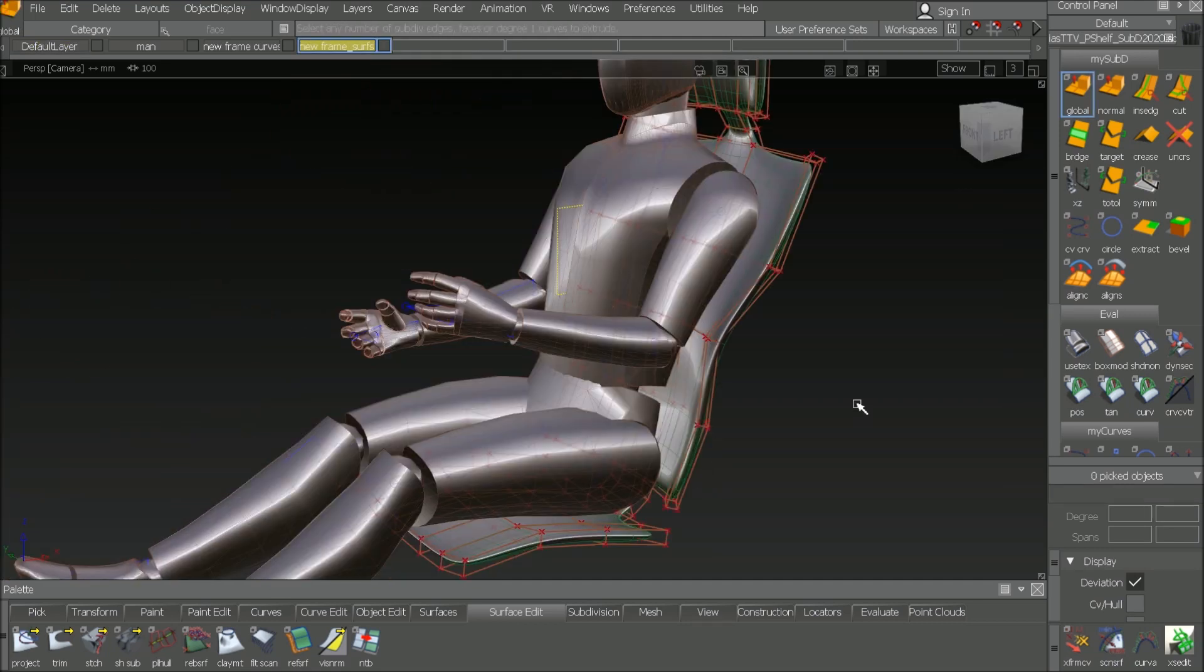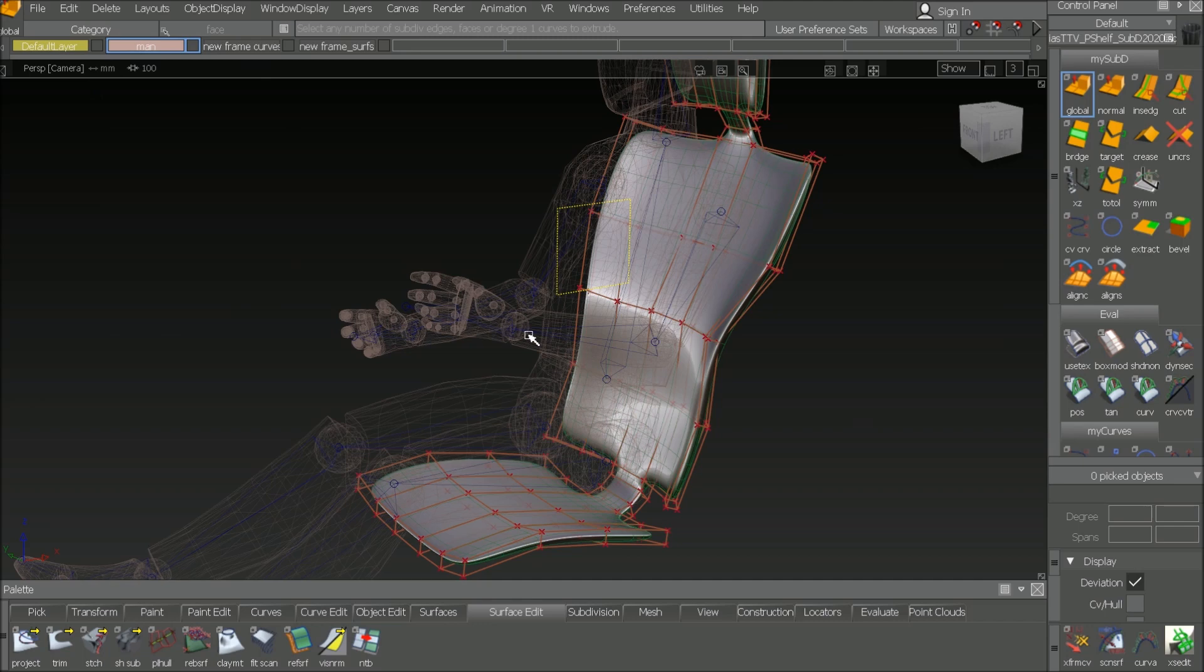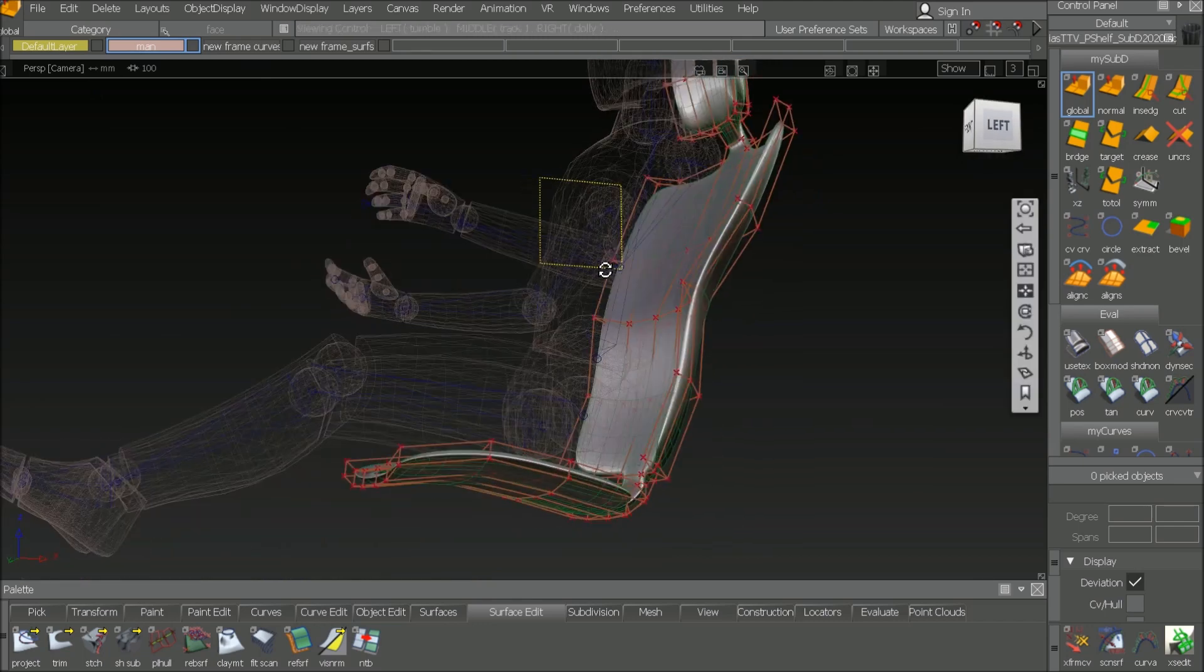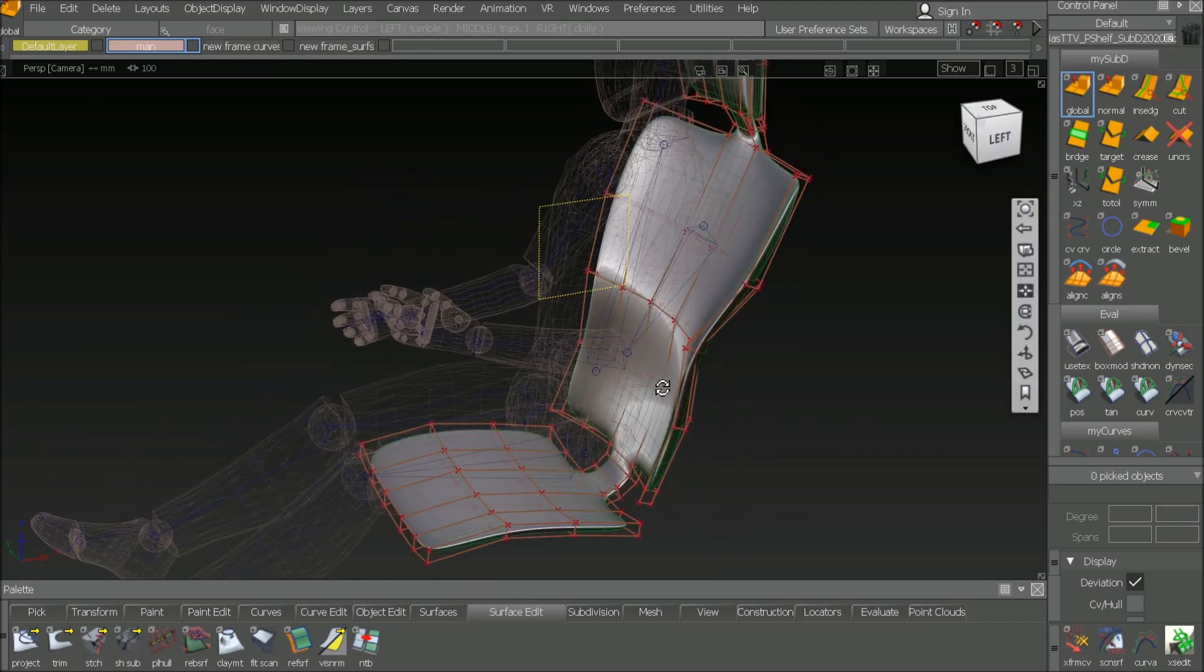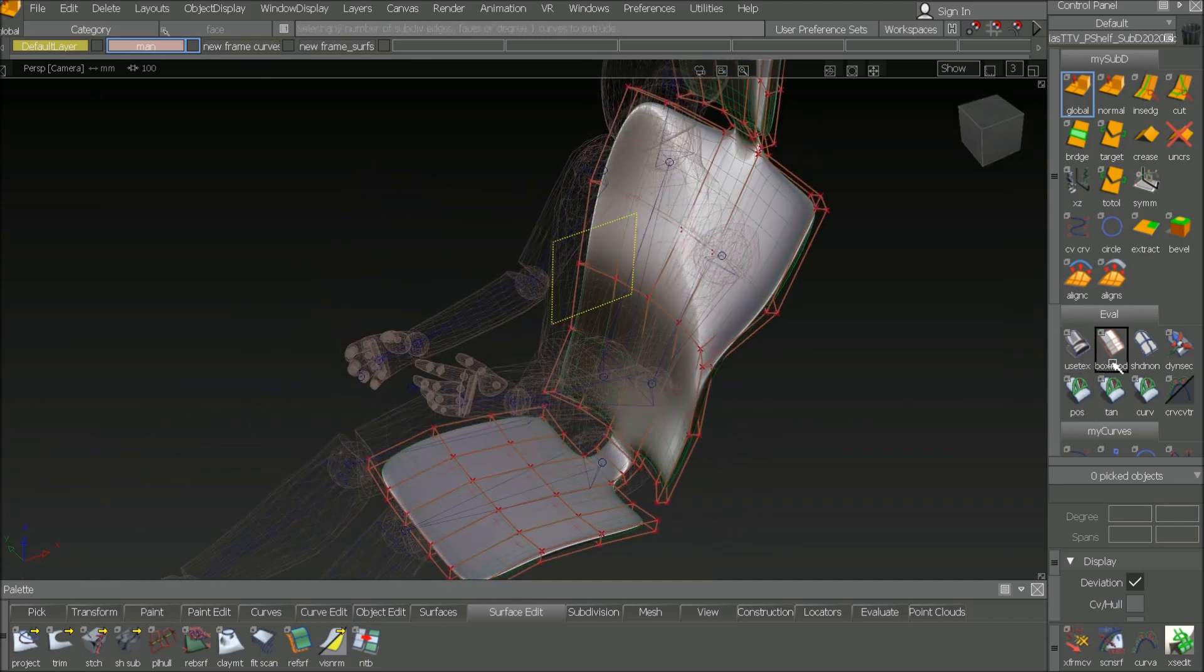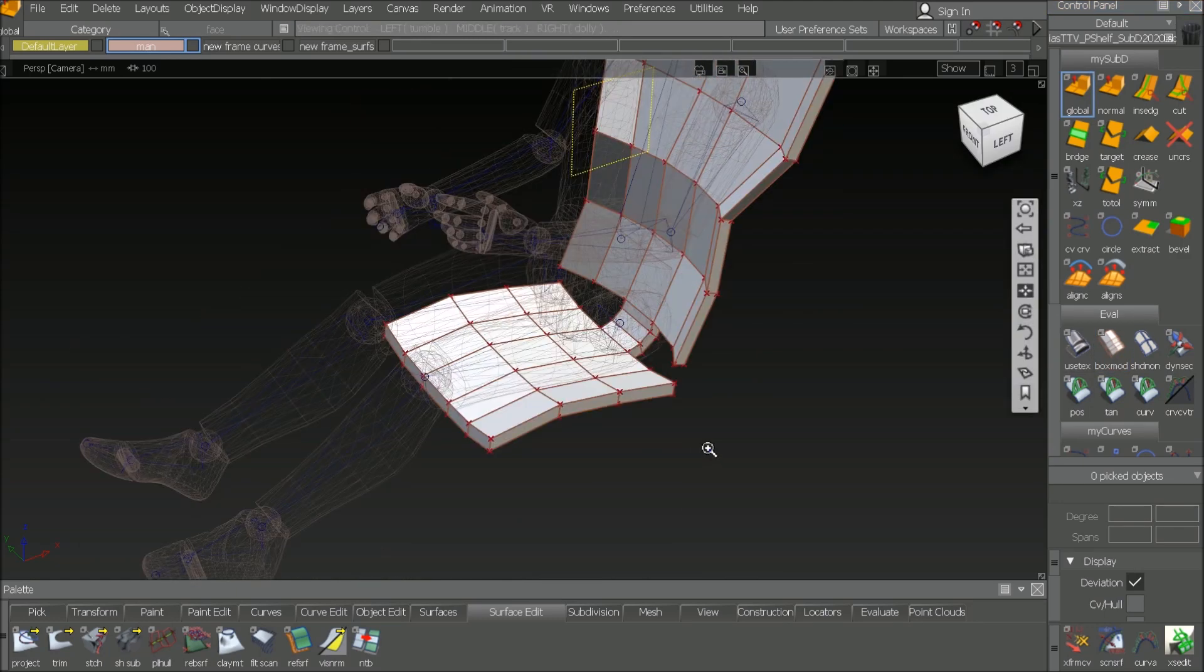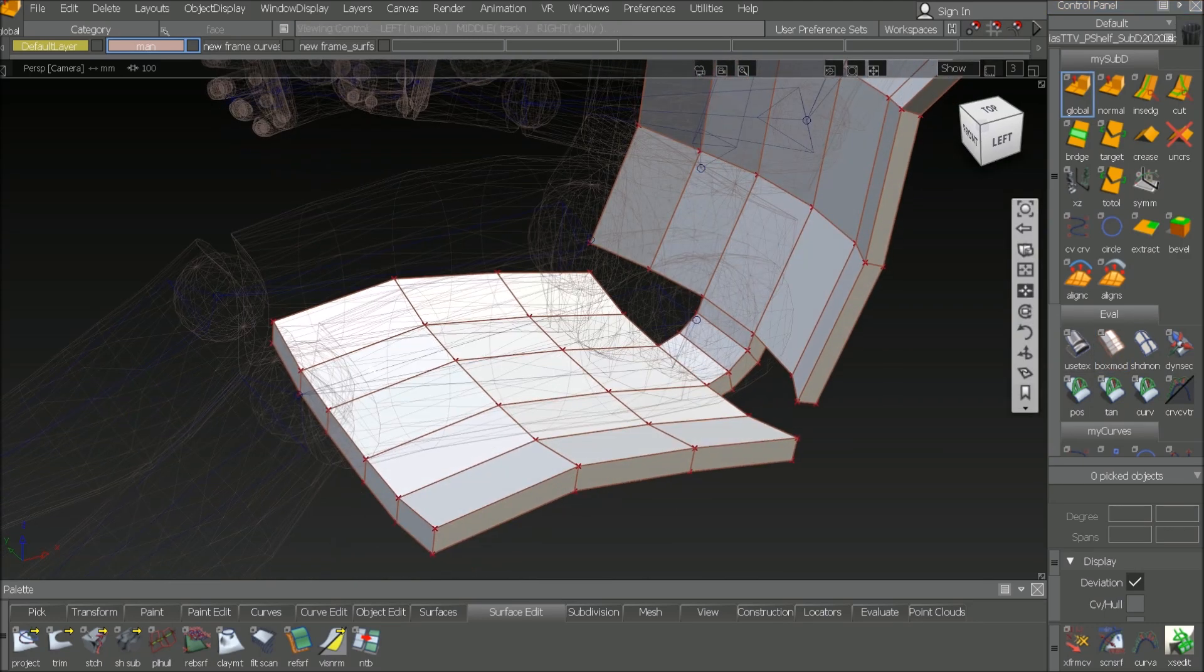Now let's create the cushions. And for that I switch off the mannequin to reference mode. That means transparency. But it's still visible somehow. And I go to box mode.